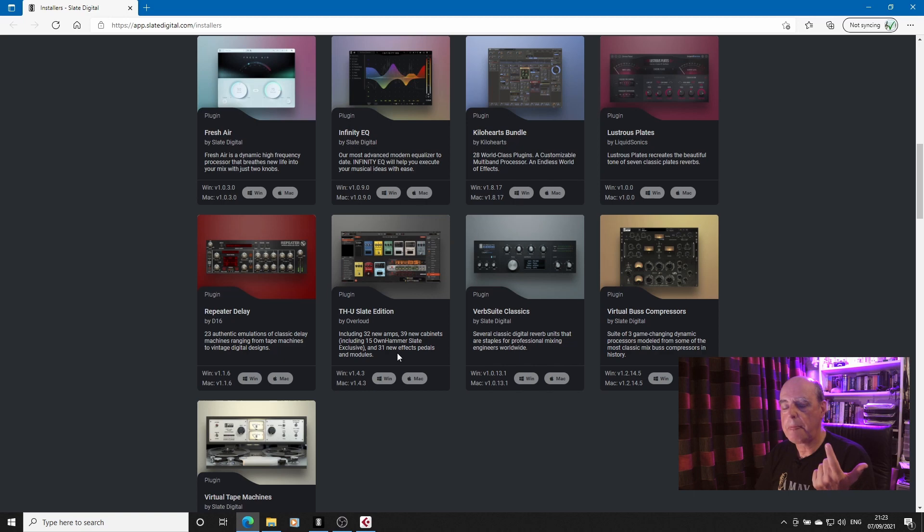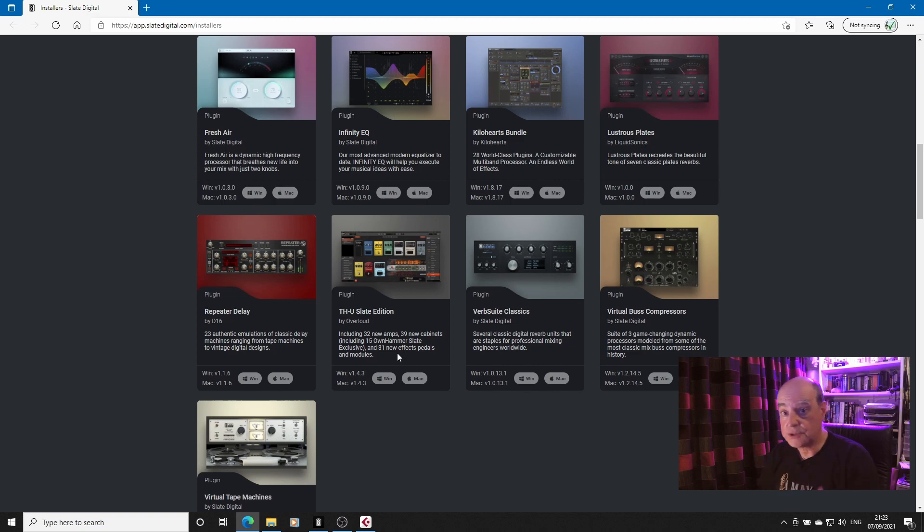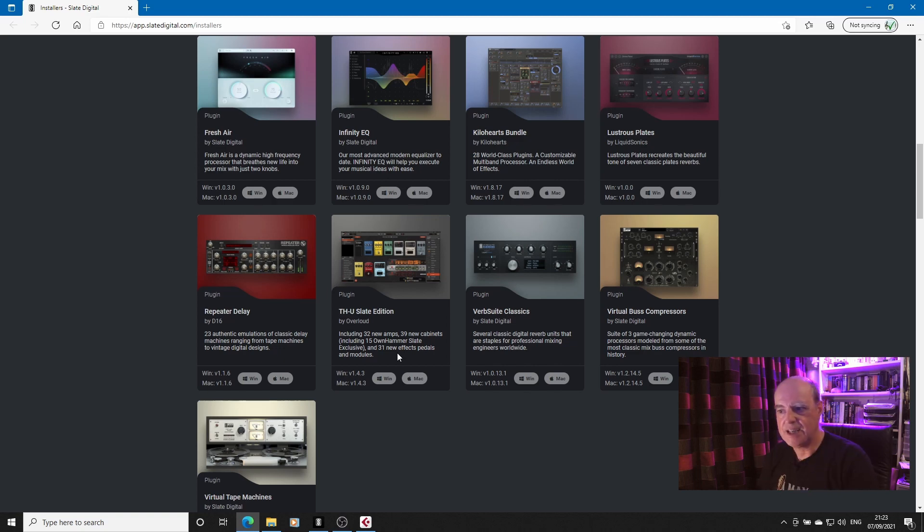So Slate Digital Connect works really well for everything else, but for the VMR and the THU Slate Edition it needs a bit of refinement.